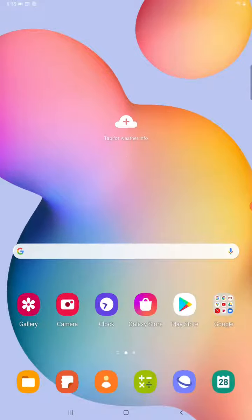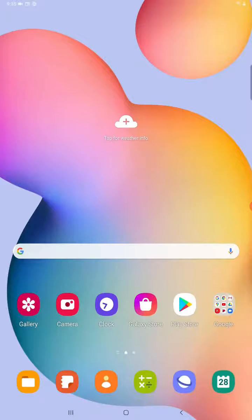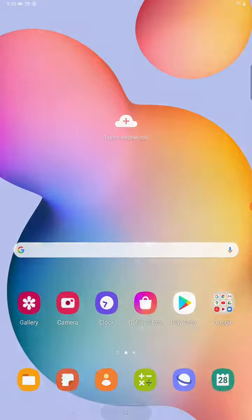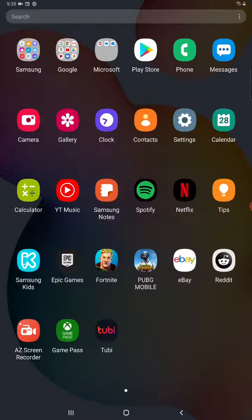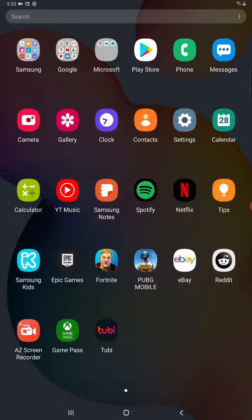But if for whatever reason you don't have Google Play on any of your homepages, you can also find it by scrolling up from the bottom portion of your Android tablet. That's going to open up all of the applications that you have on your device. And as you can see, Google Play is right there at the top.